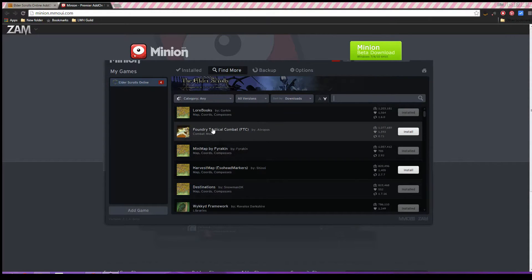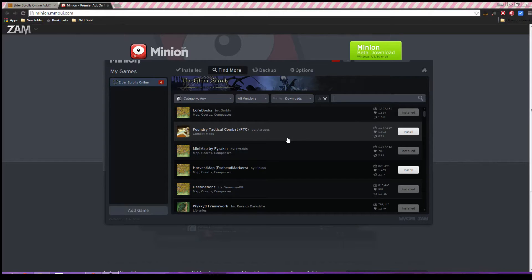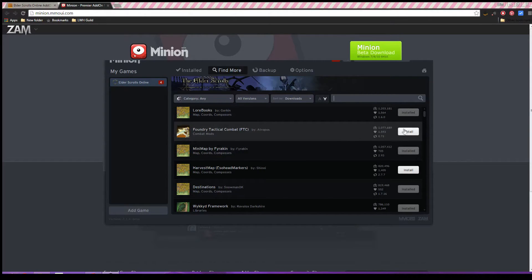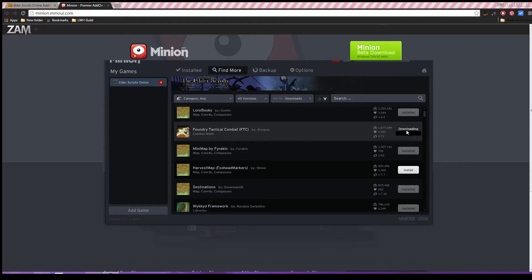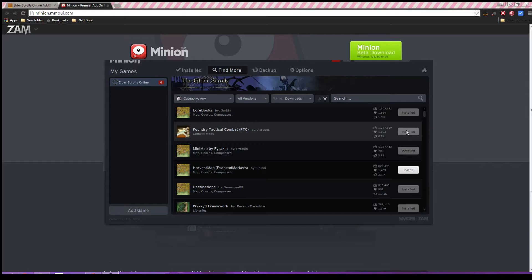Or here, maybe I want the Foundry Tactical Combat, which is a really, really common add-on. All you have to do is go ahead and click install.